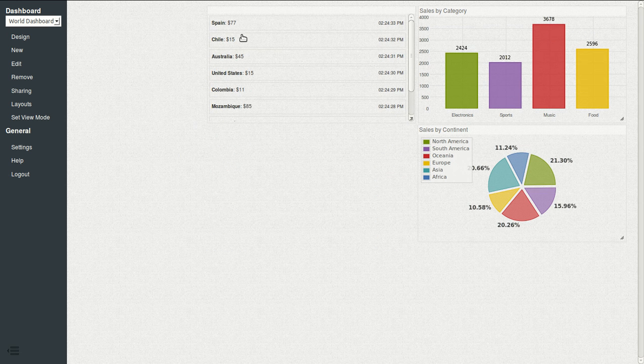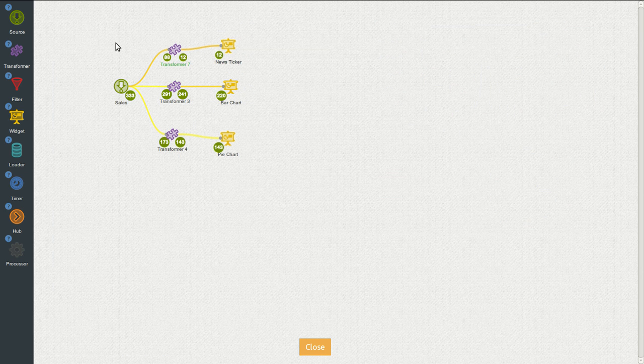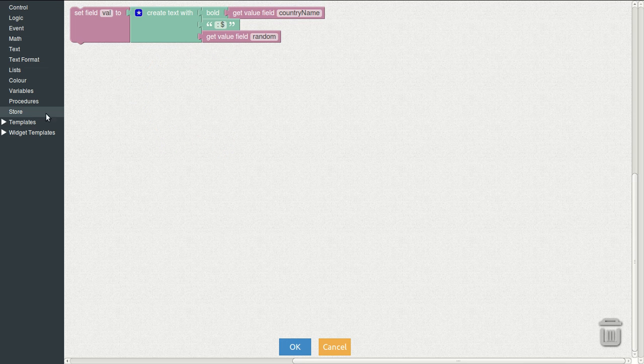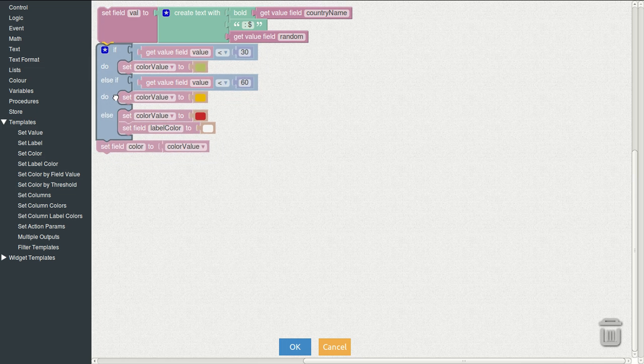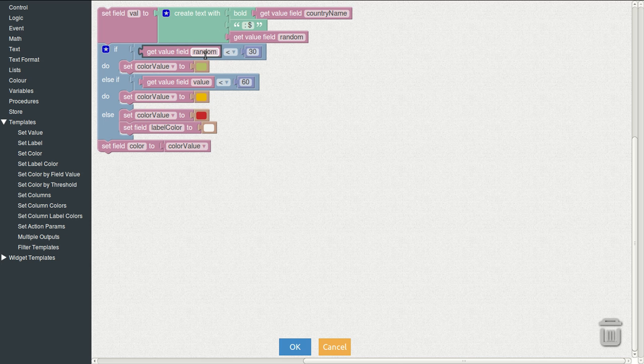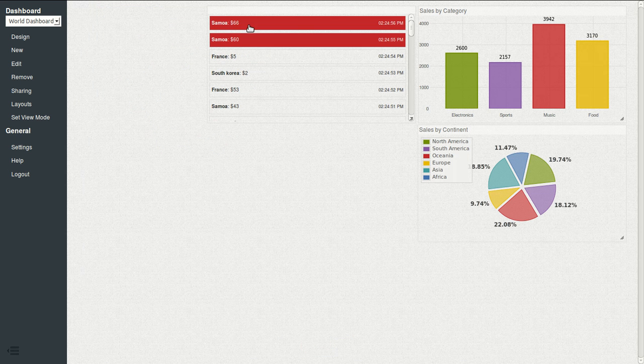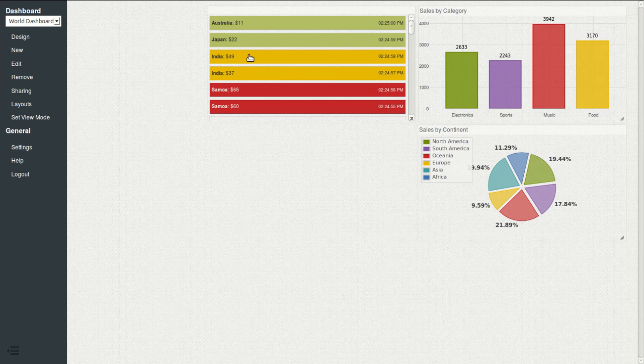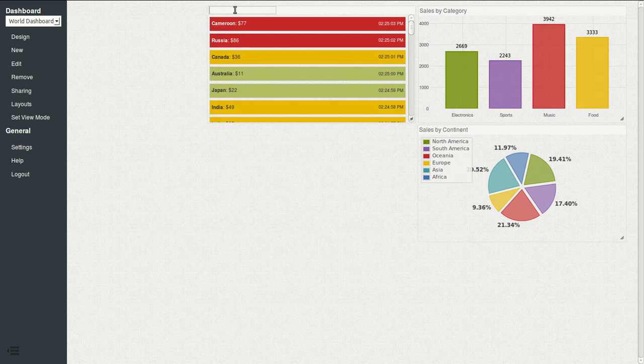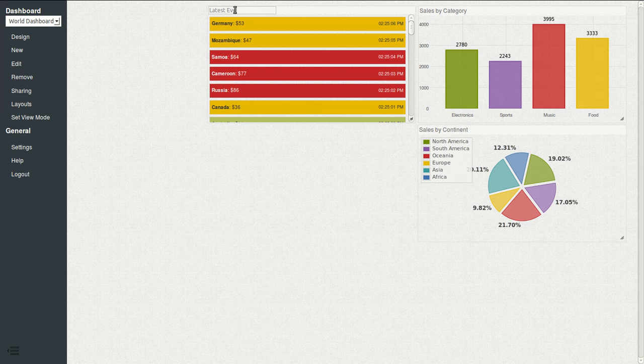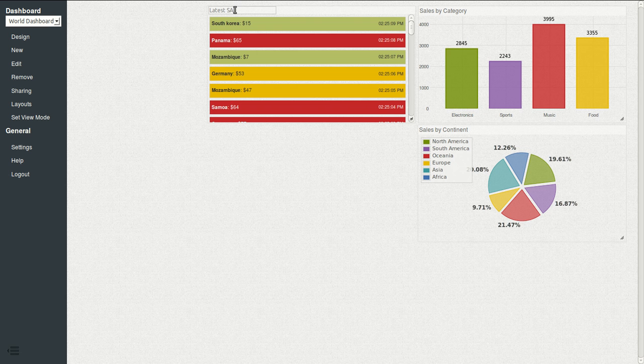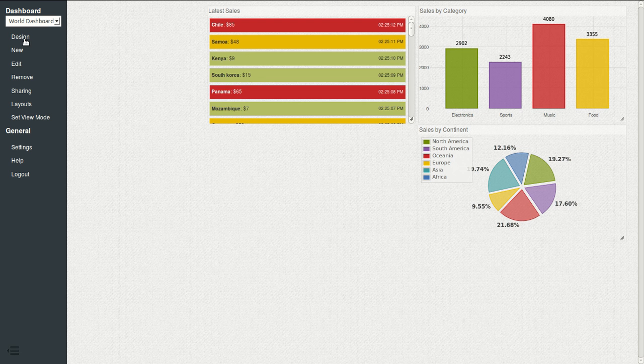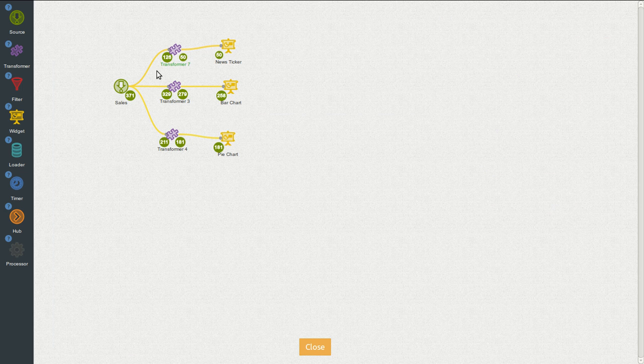What we still need is the flags and the colors. So we go back to the designer. Transformer. Right click settings. We have here a template called set color by threshold. We will use it now. But we will change that it uses the random field. So now we have colorization by the value of random. Let's name it to latest sales.